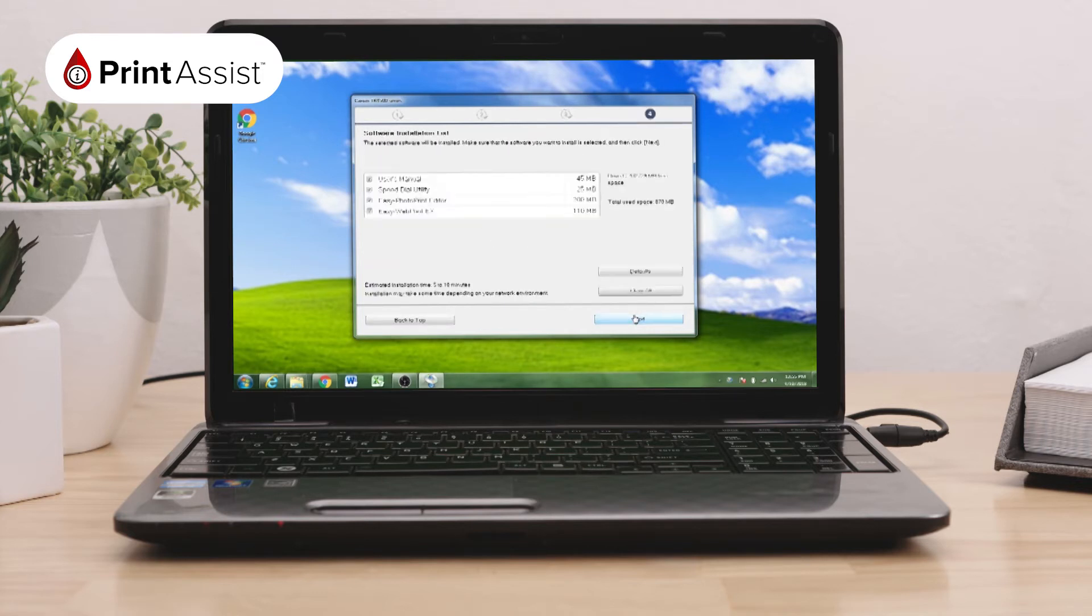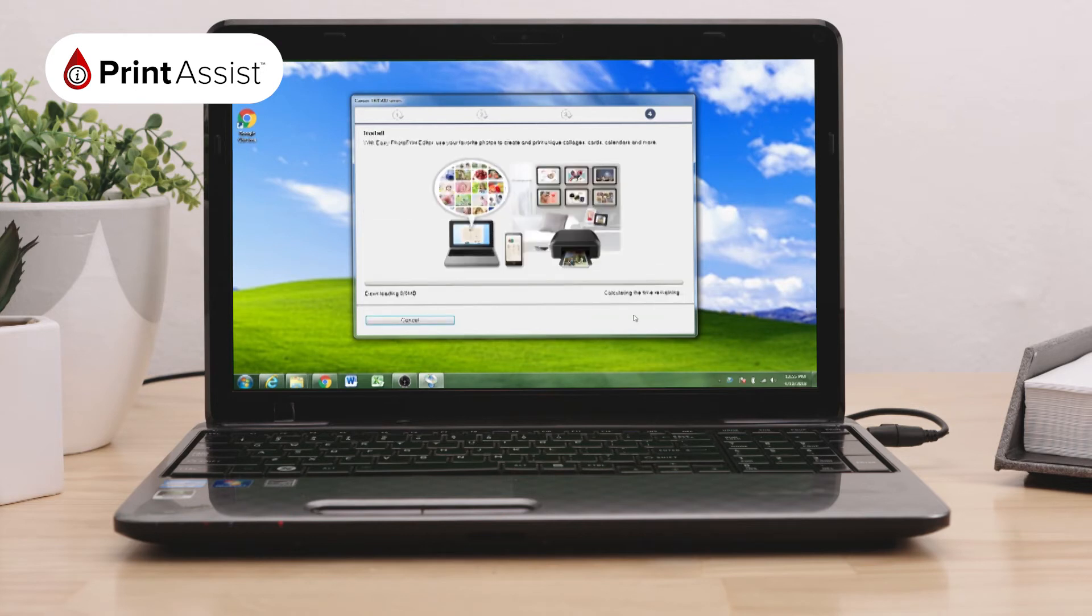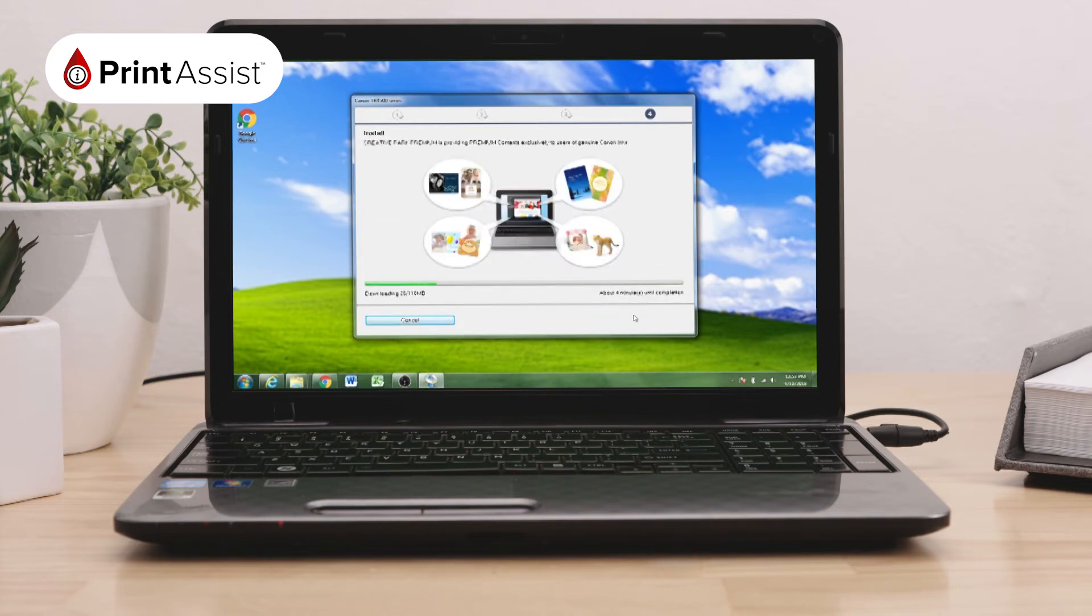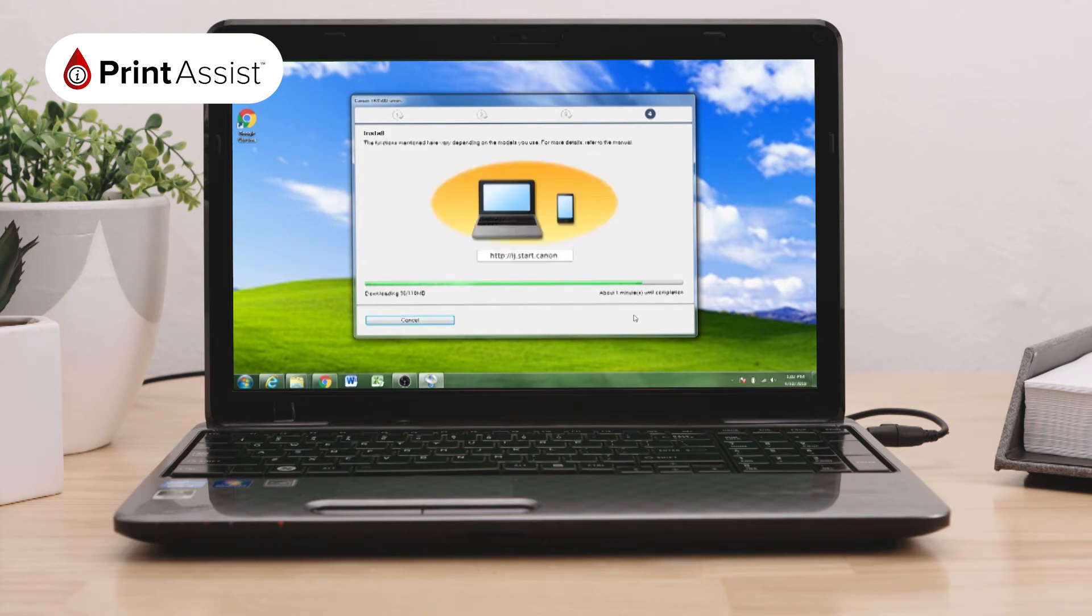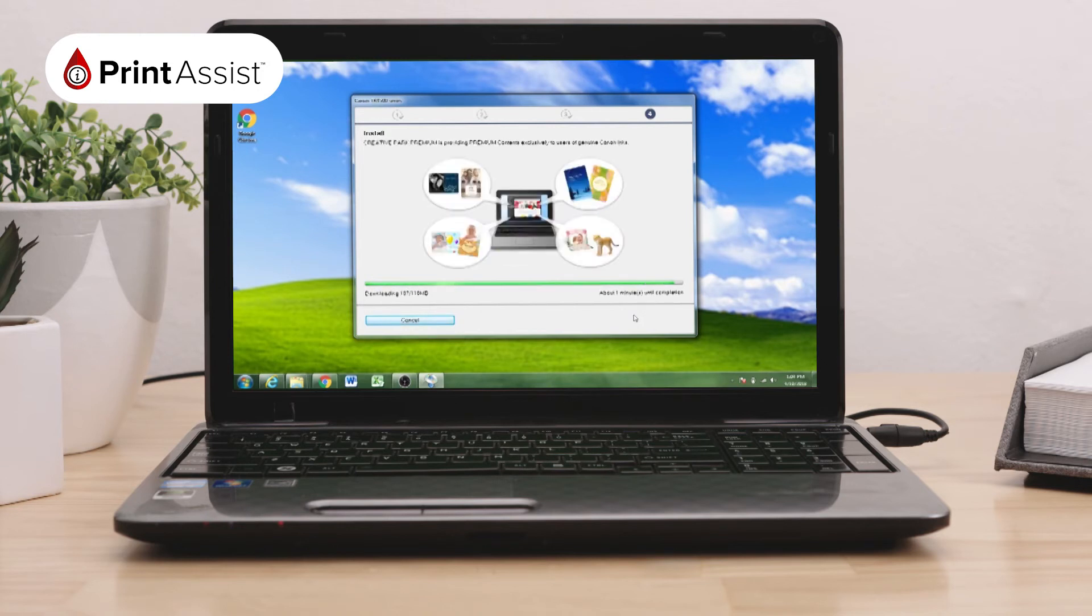Here you will have the option to download the additional software packages that support all the functions of your printer. We suggest that you make sure all of this software is selected and then click Next. The Install Helper tool will then take a few minutes to download and install these additional packages.